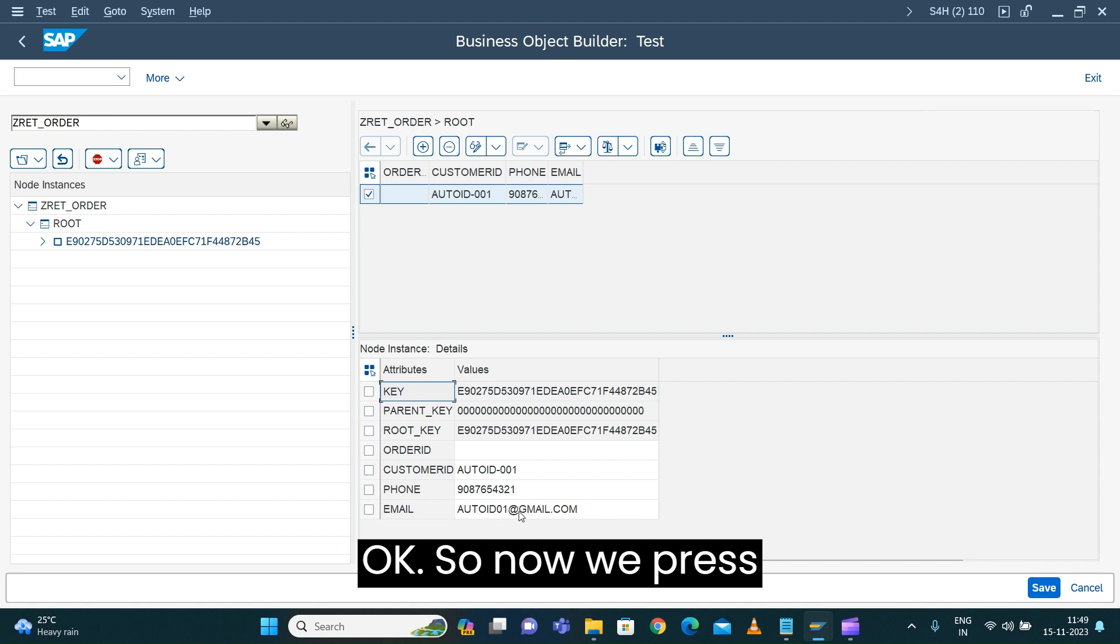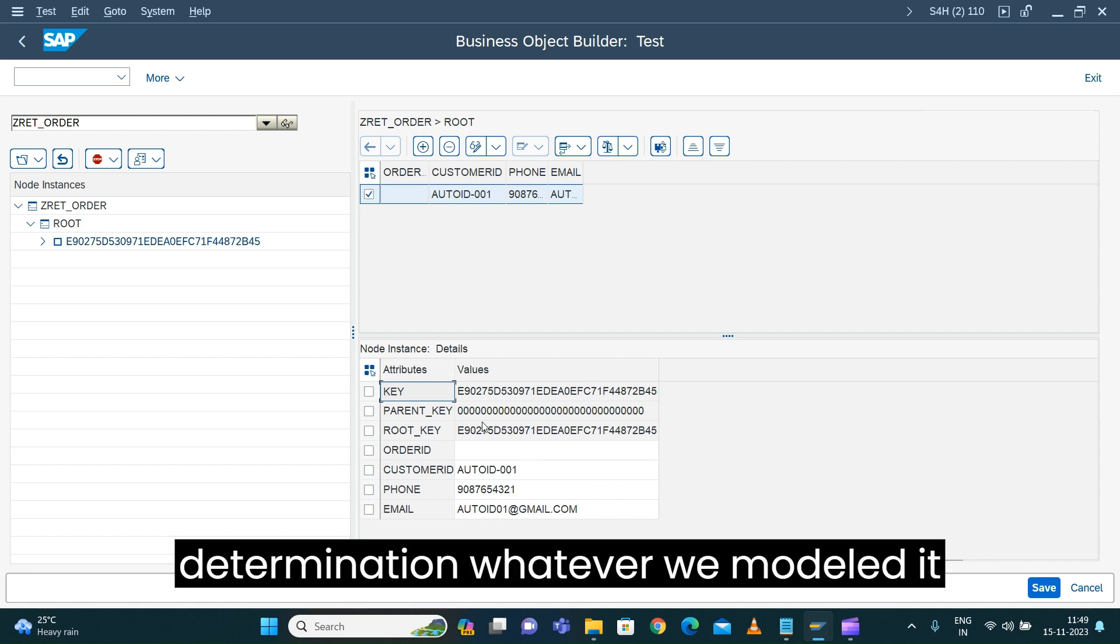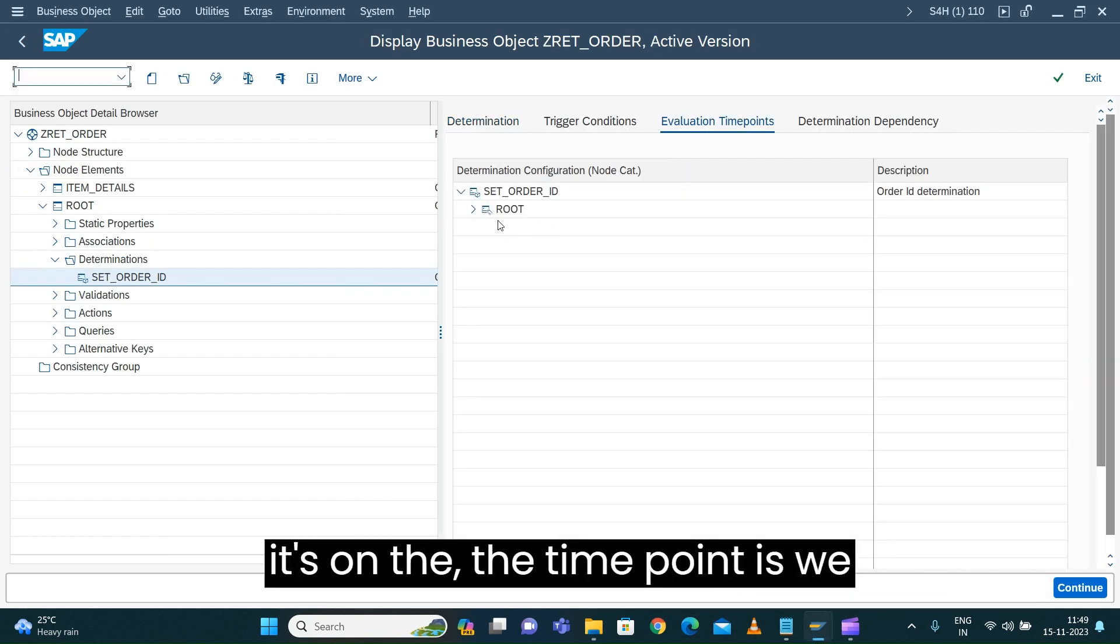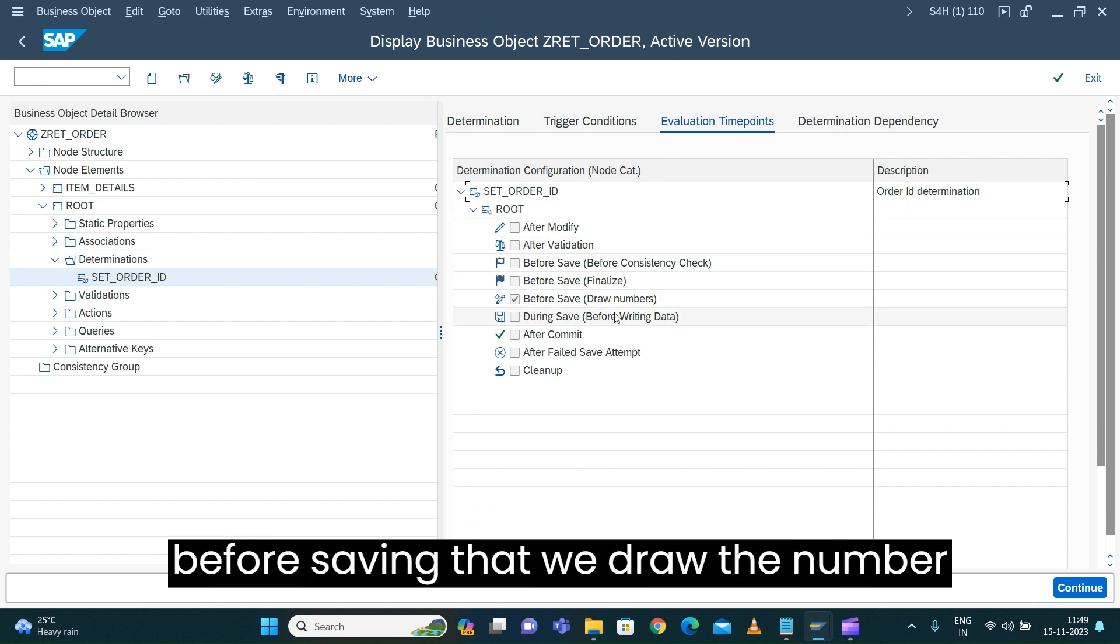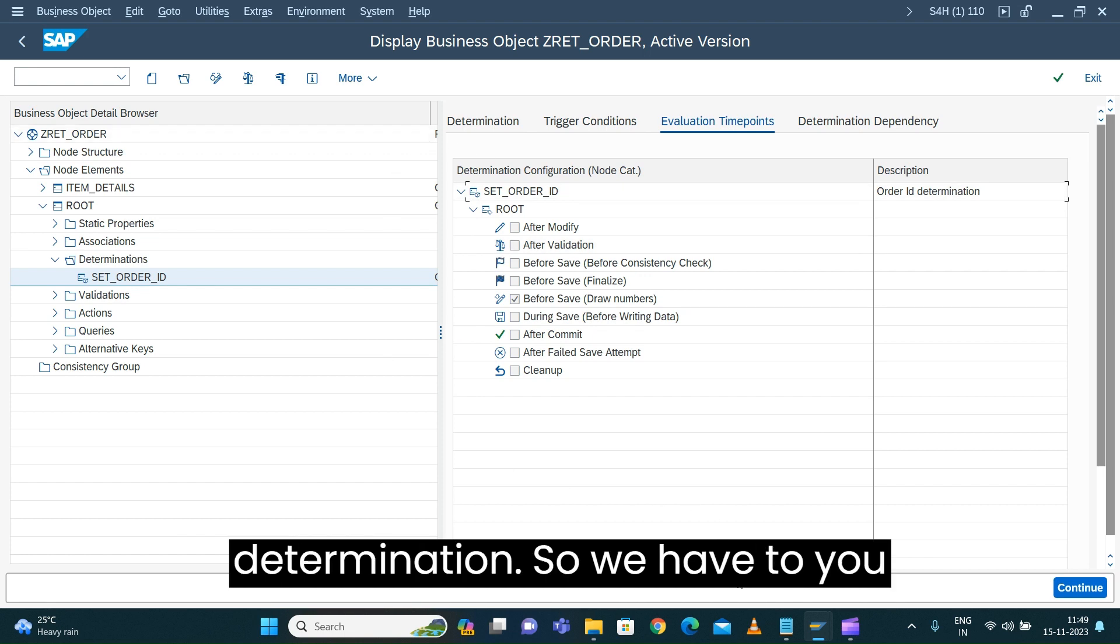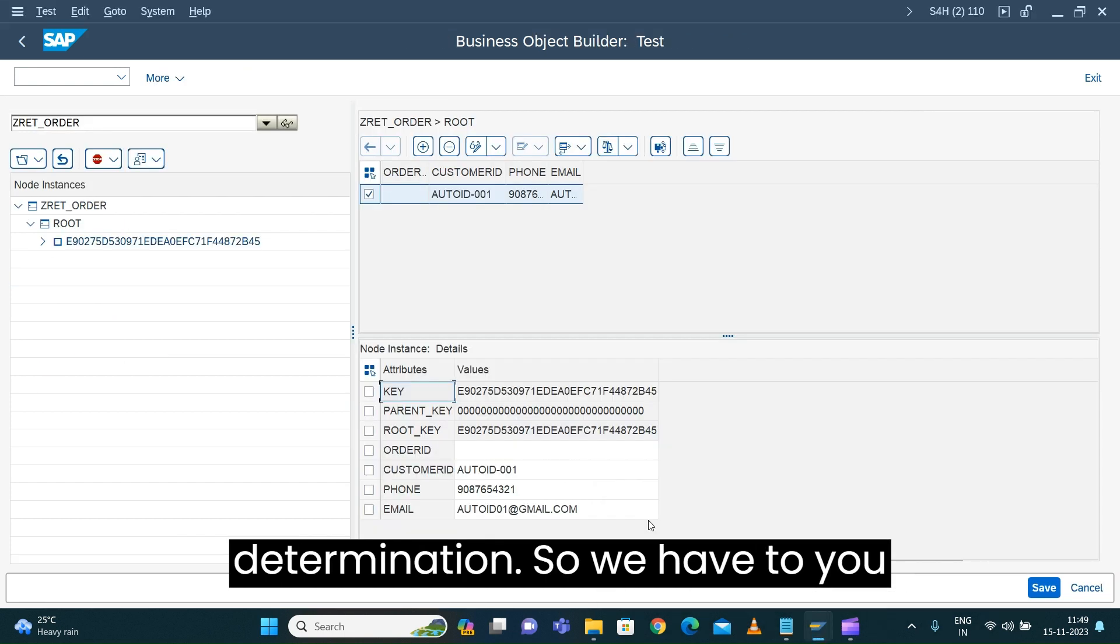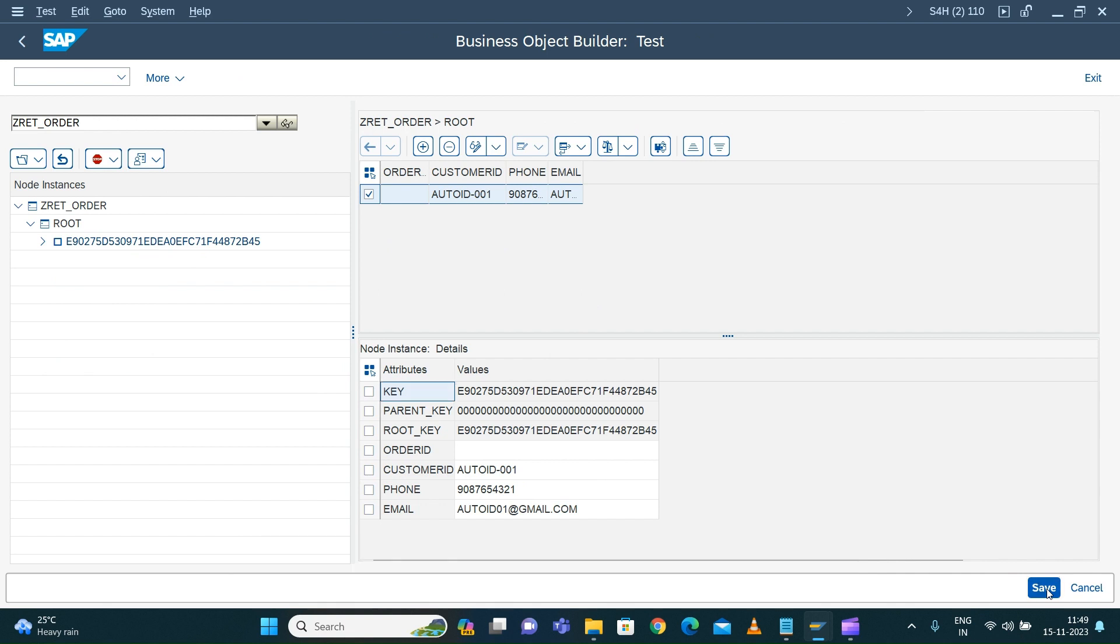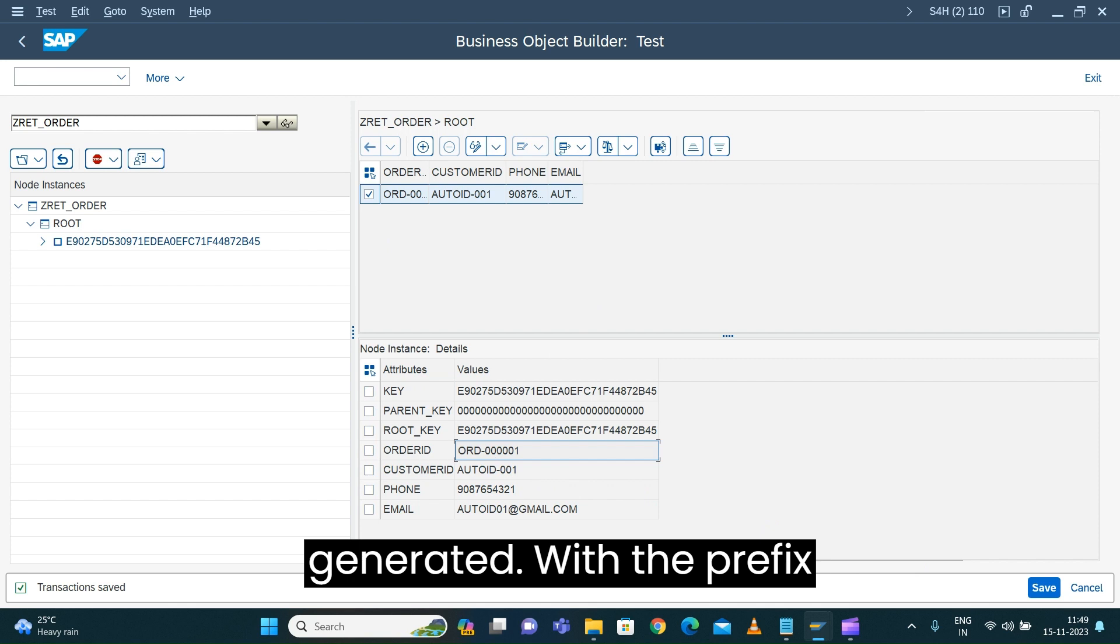Now we'll press save. This determination we modeled has the time point set to before save, so before saving we generate the number. That's the way we modeled the determination.